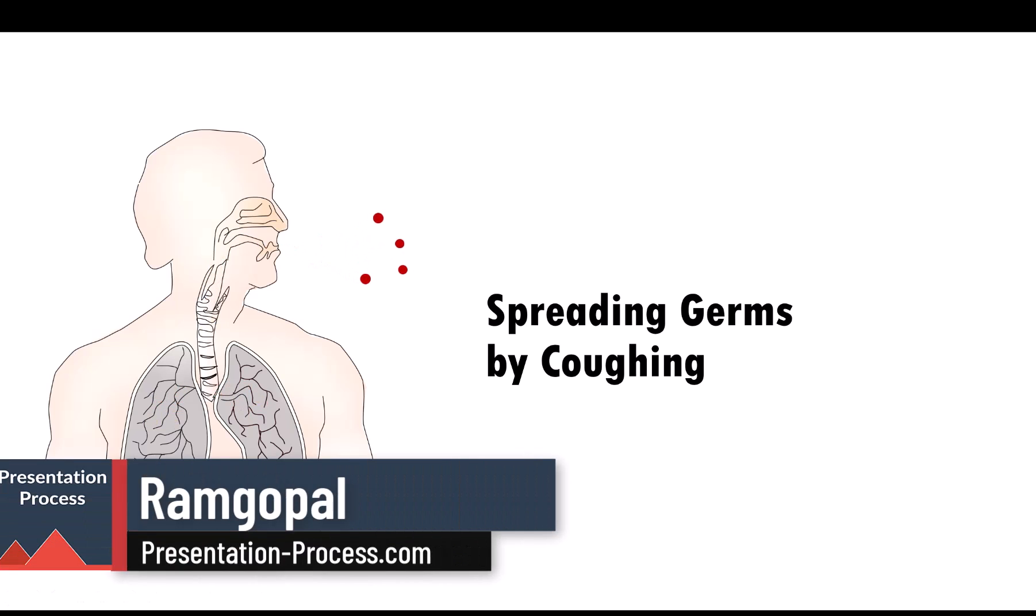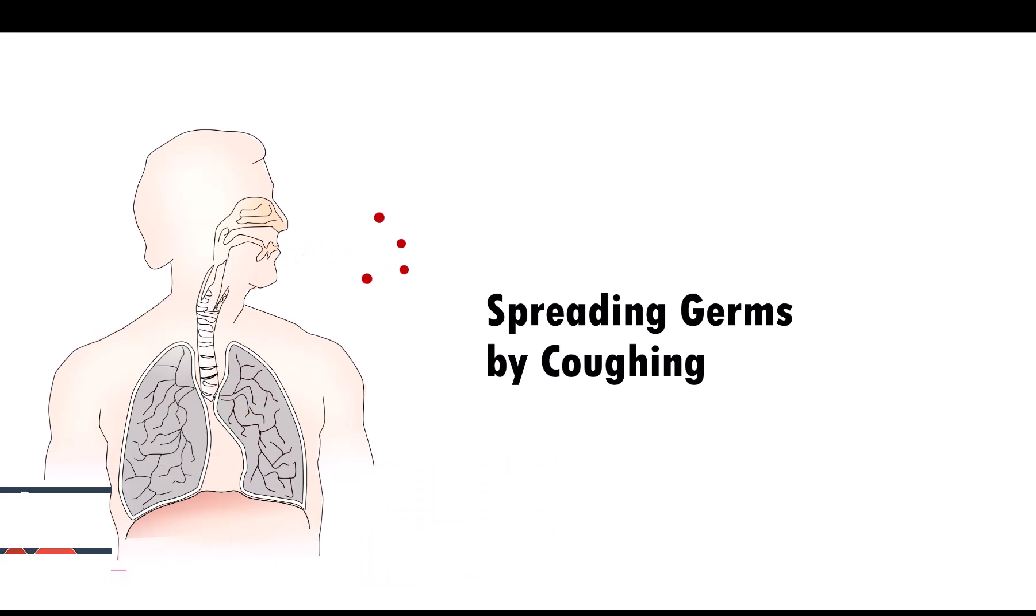By the way, I am Ram Gopal from PresentationProcess.com. We help professionals like you create engaging presentations.